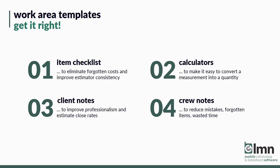Number two, you've got calculators in there. Use them. They'll make it easy to convert a measurement of an area into a quantity of materials or labor that you're going to need to get the job done. Number three, you can template your client notes. That'll make sure that you'll boost your professionalism and make sure all your estimators are presenting the client with the same professional description of what you're doing to improve your close rates.